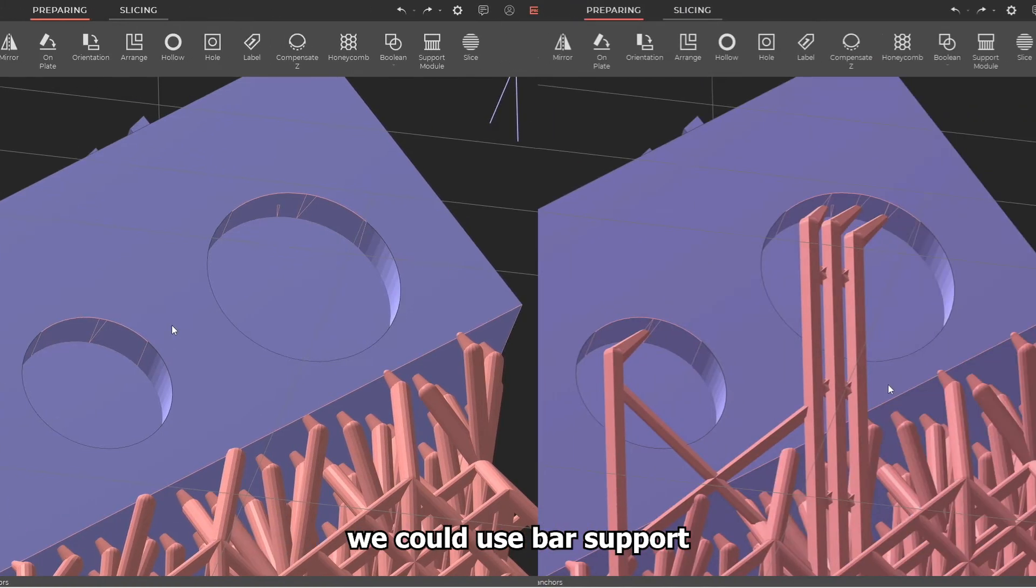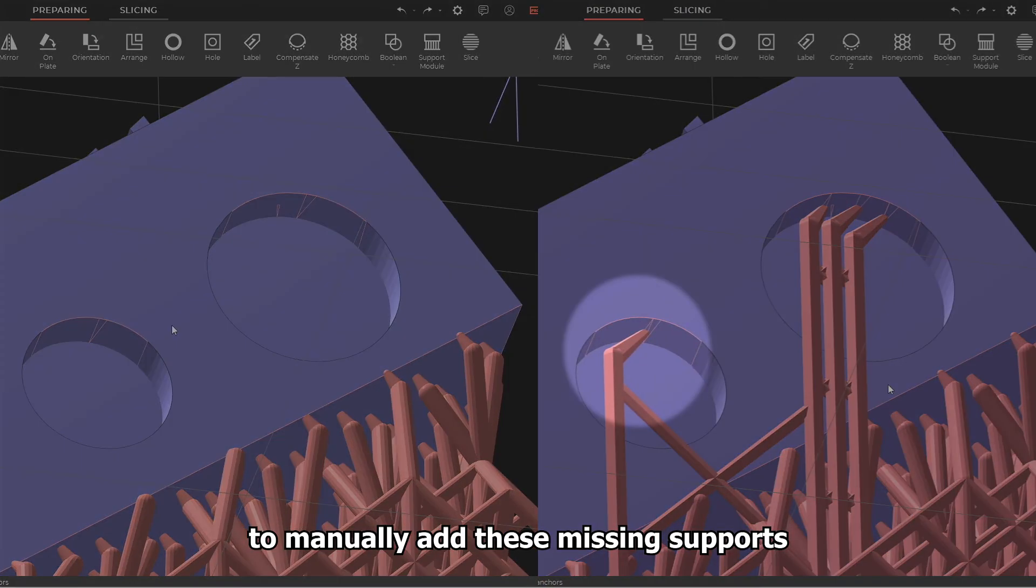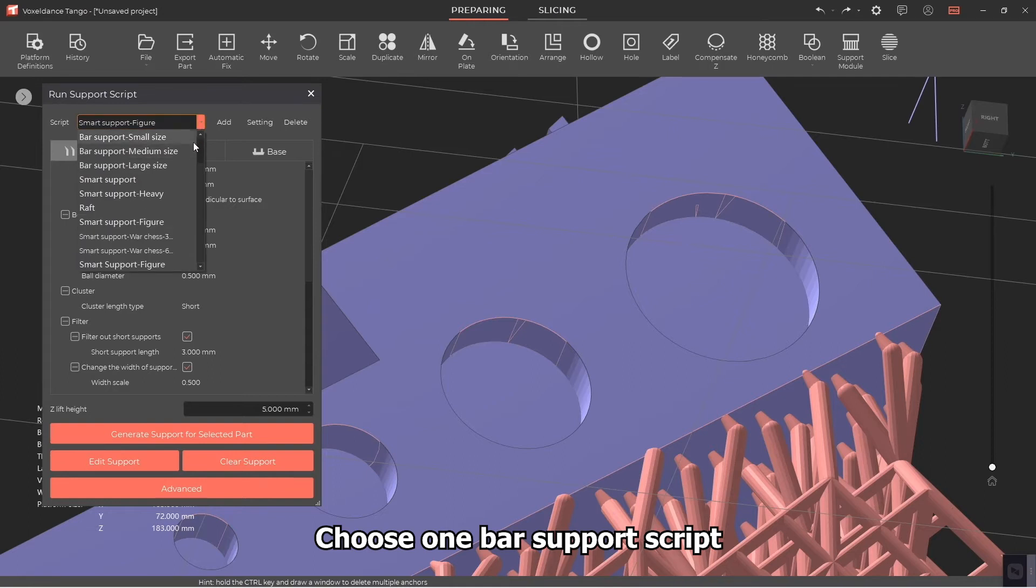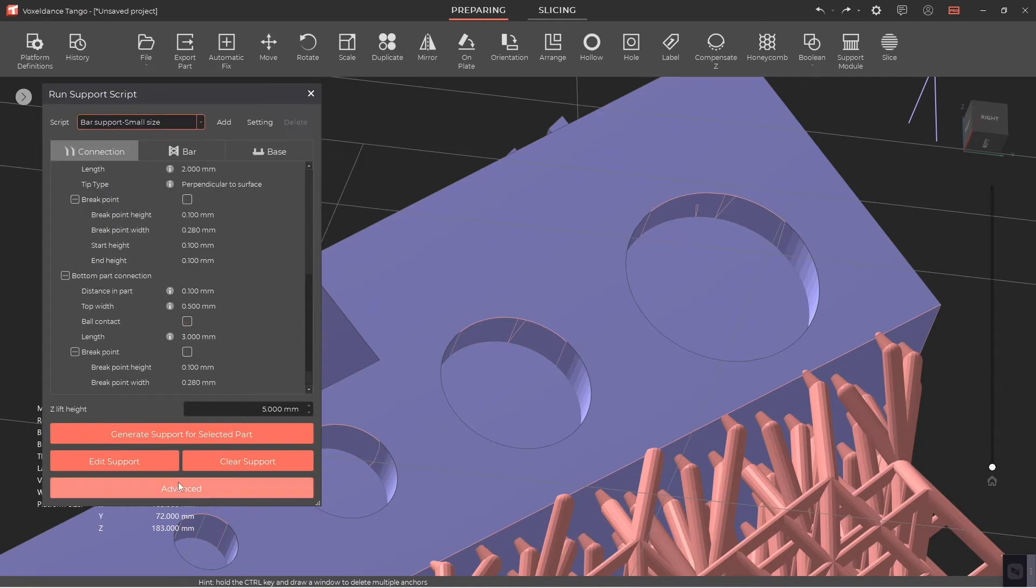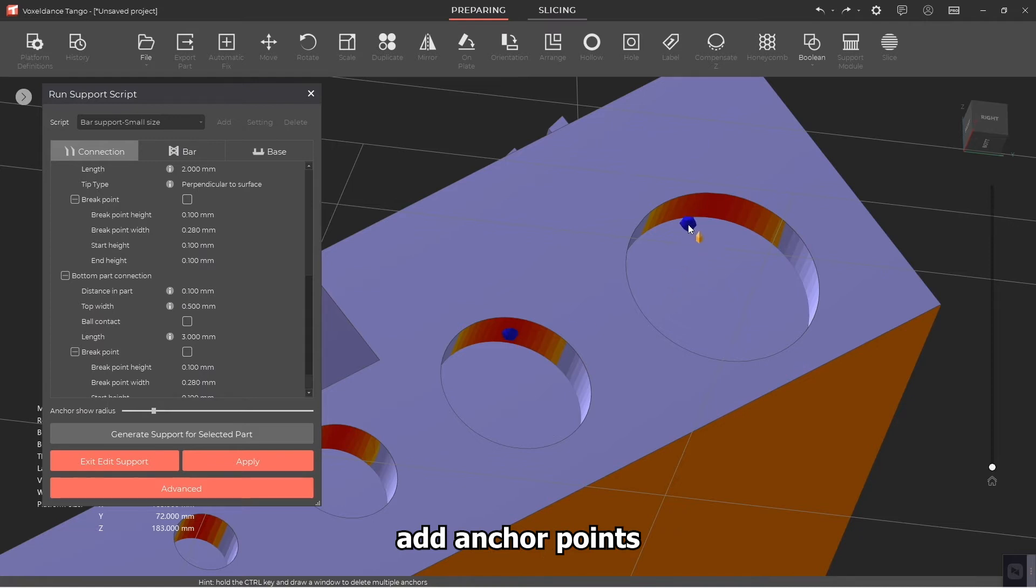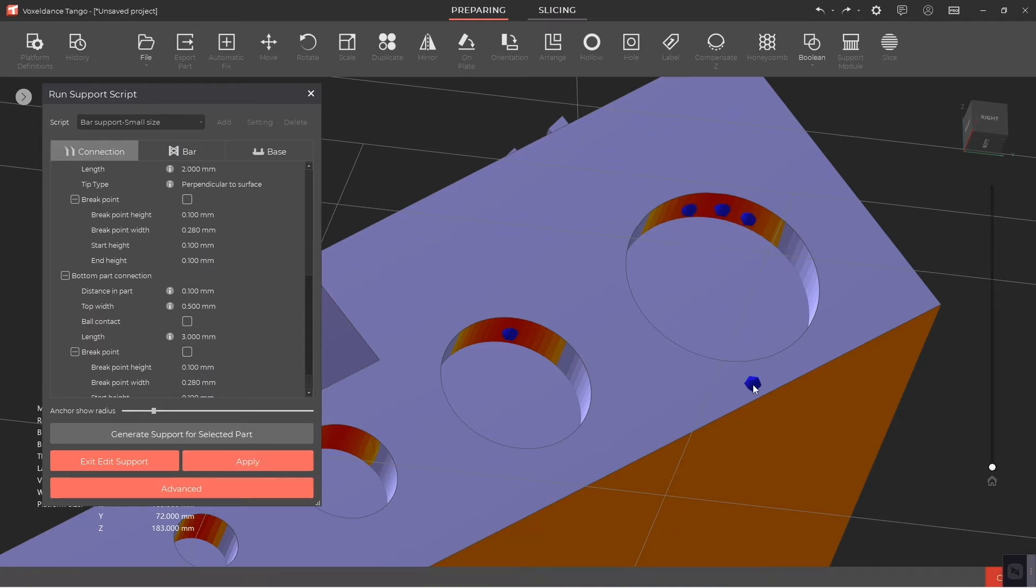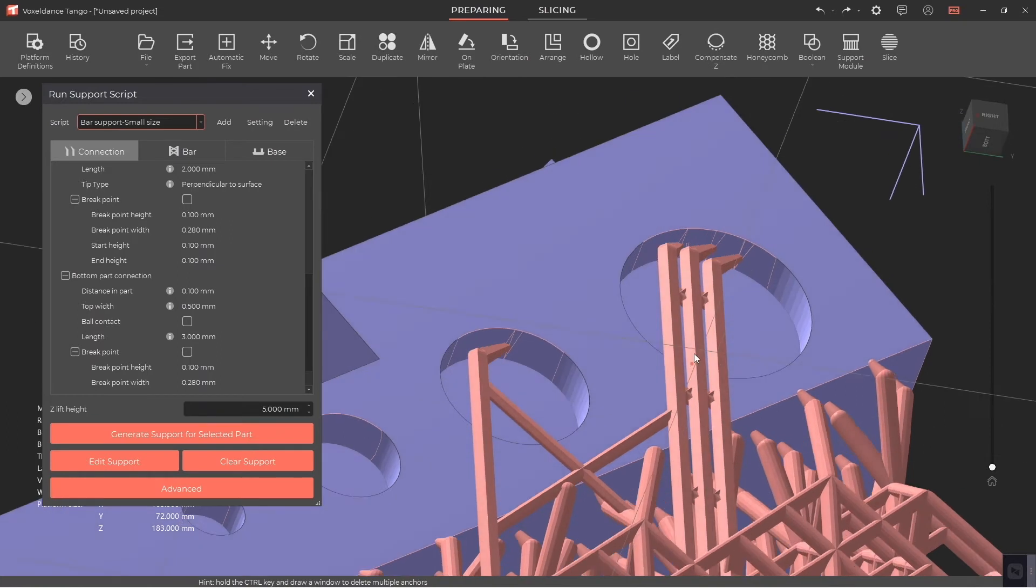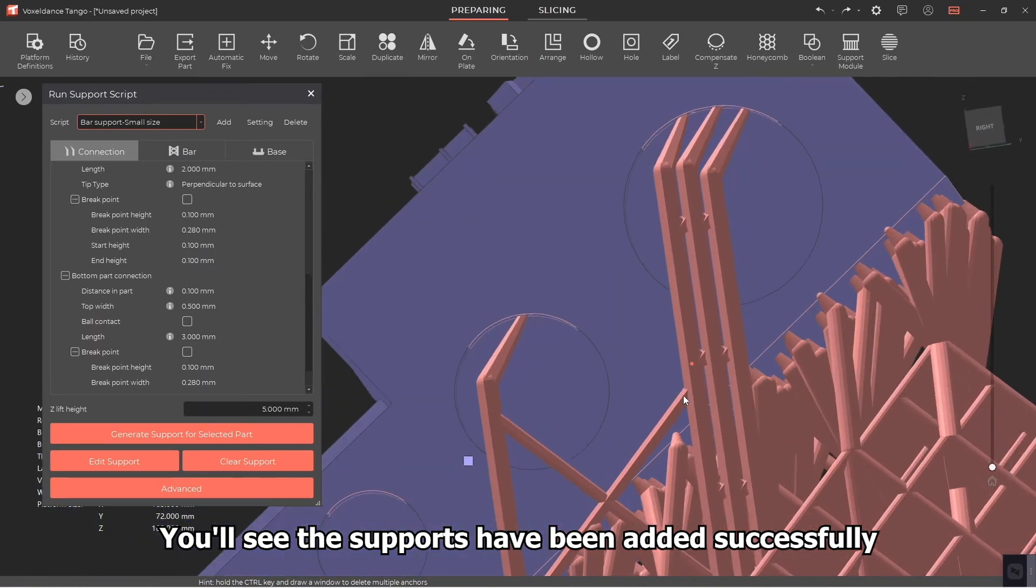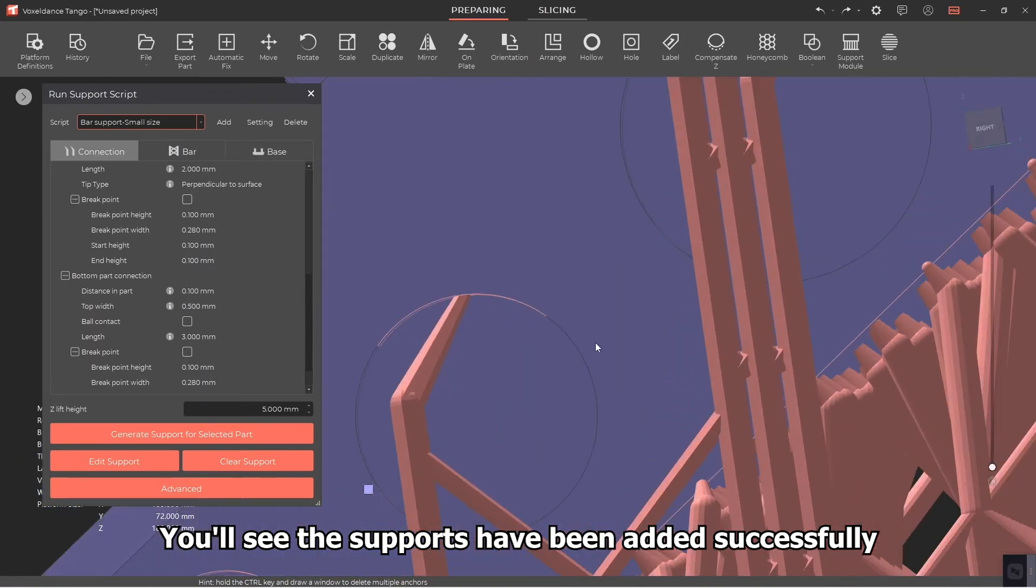Choose one bar support script, click on edit support, add anchor points, and apply. You'll see the supports have been added successfully.